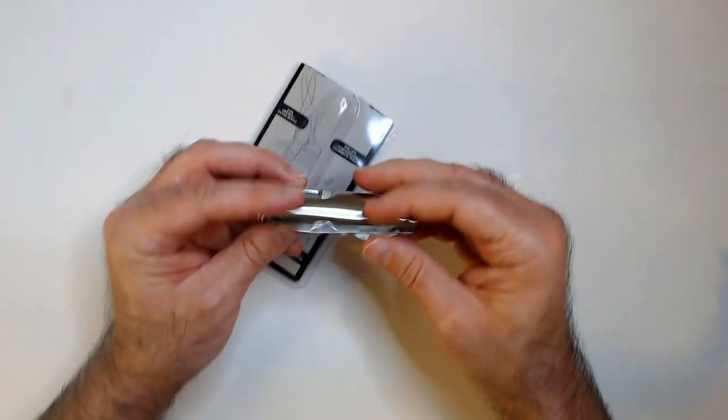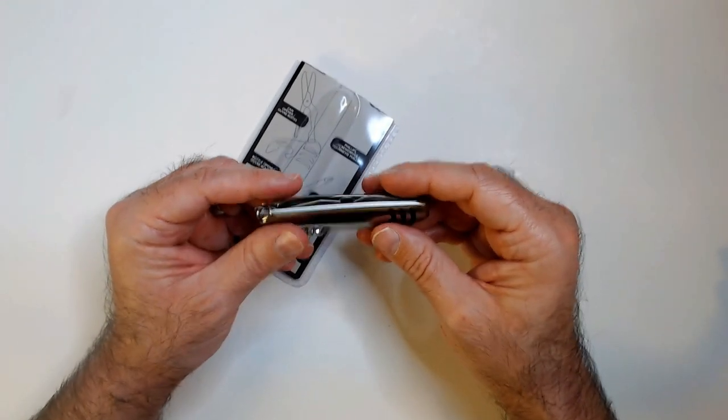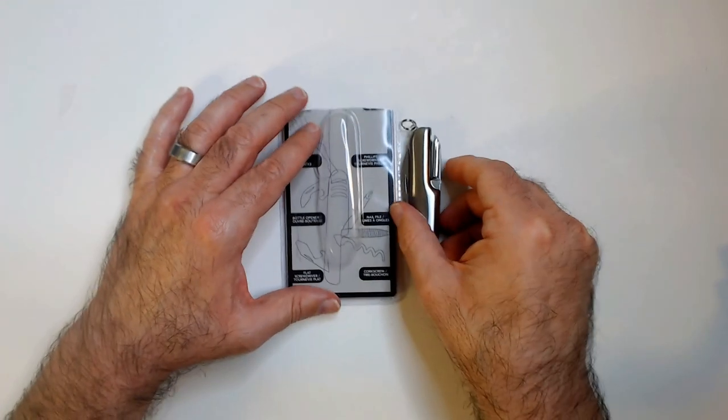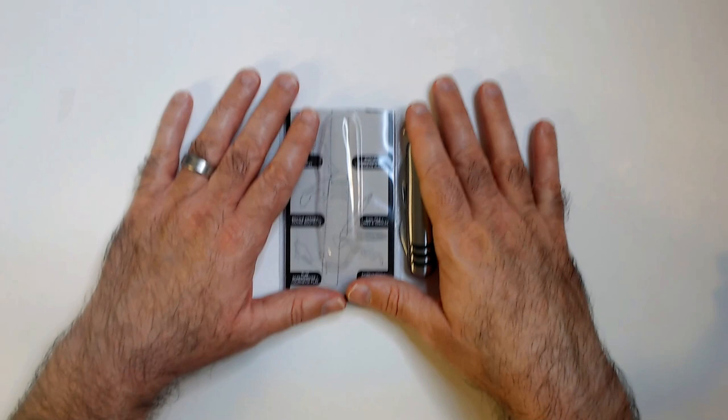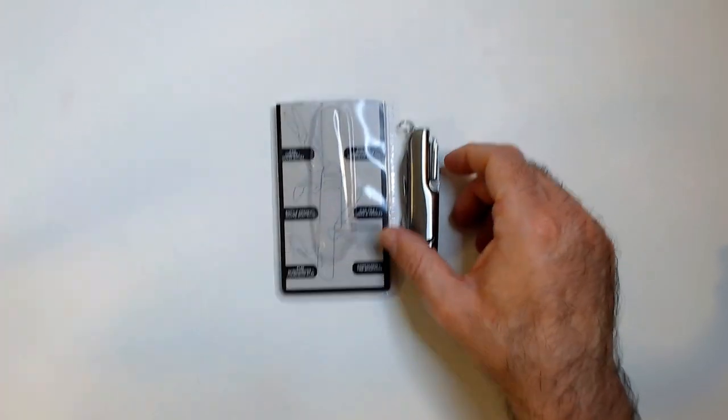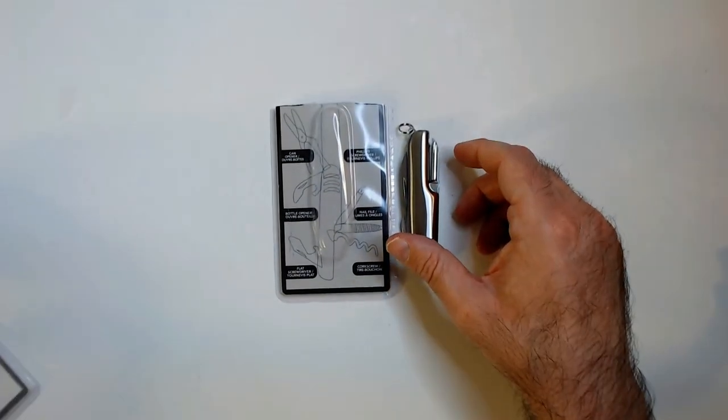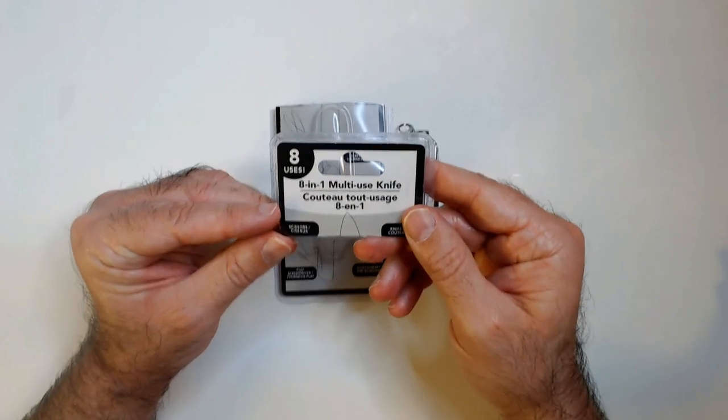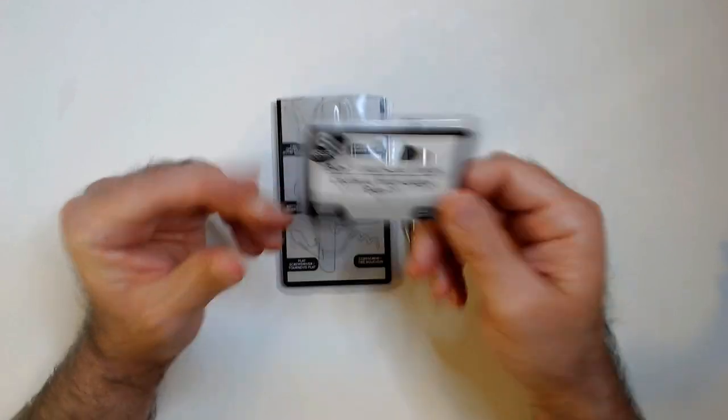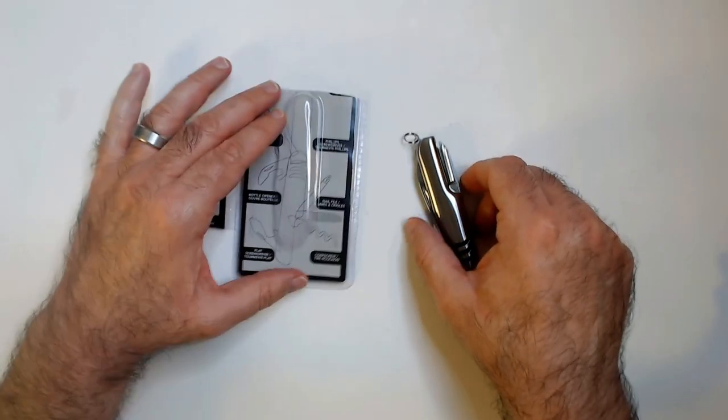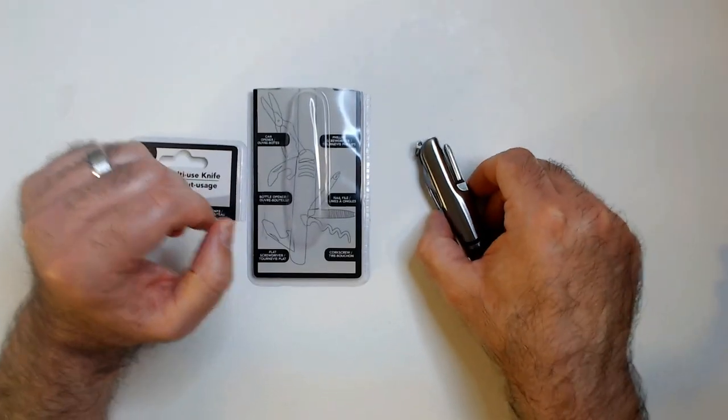All right, that is the Dollar Tree 8-in-1 multi-use knife. Thanks for watching. Have a good day or night wherever you are.